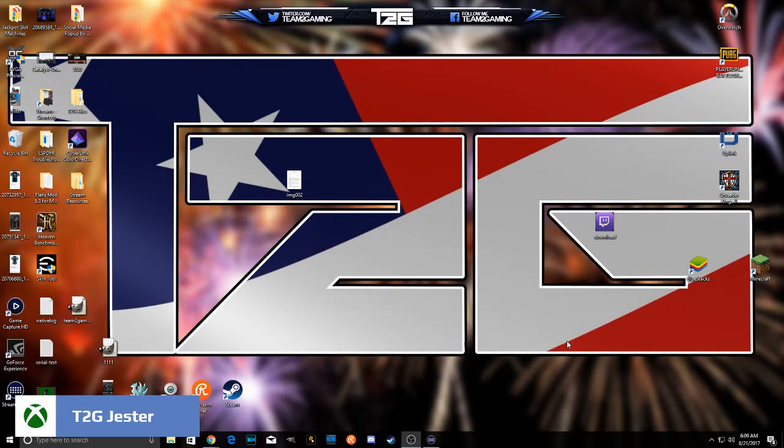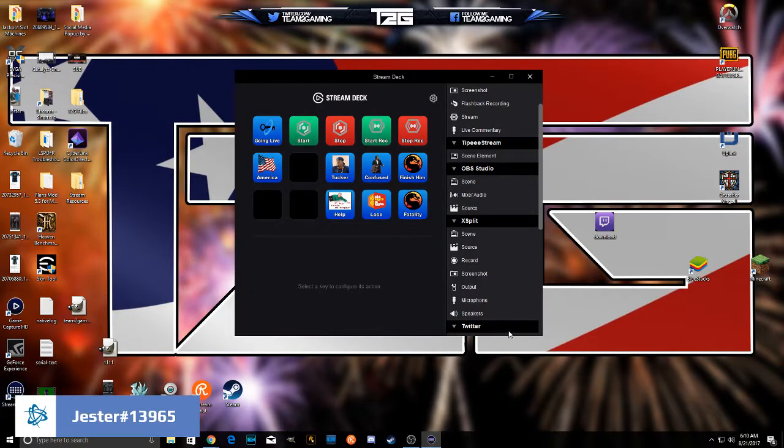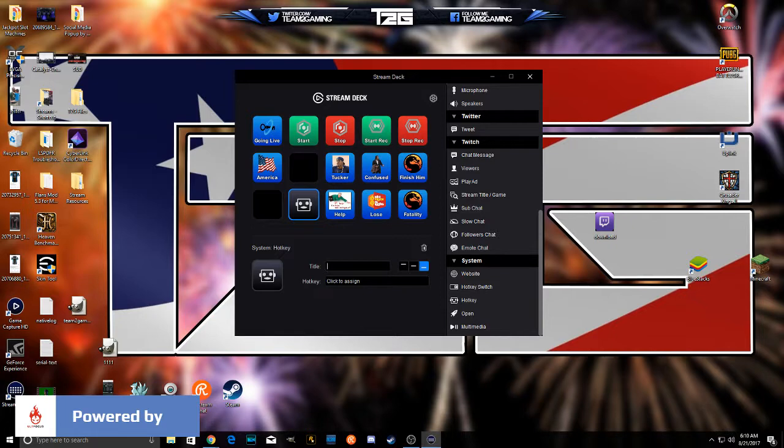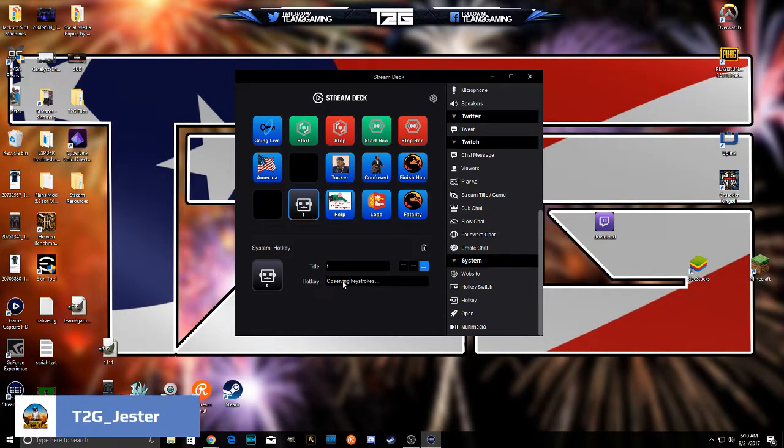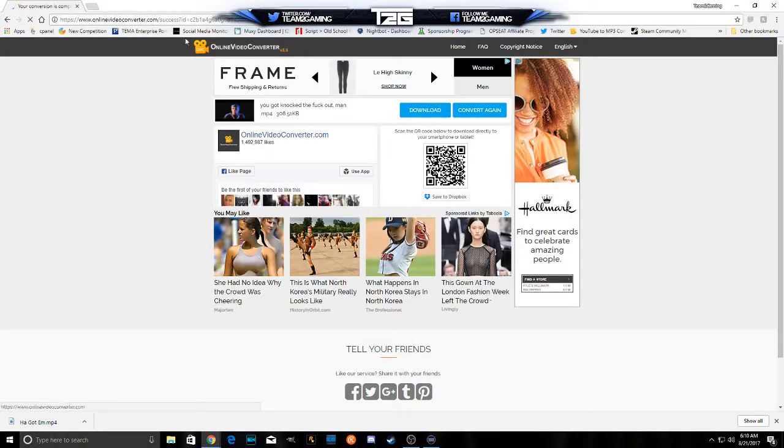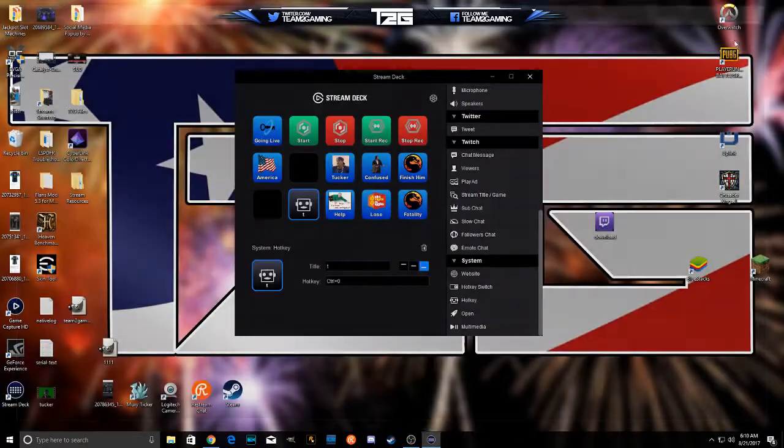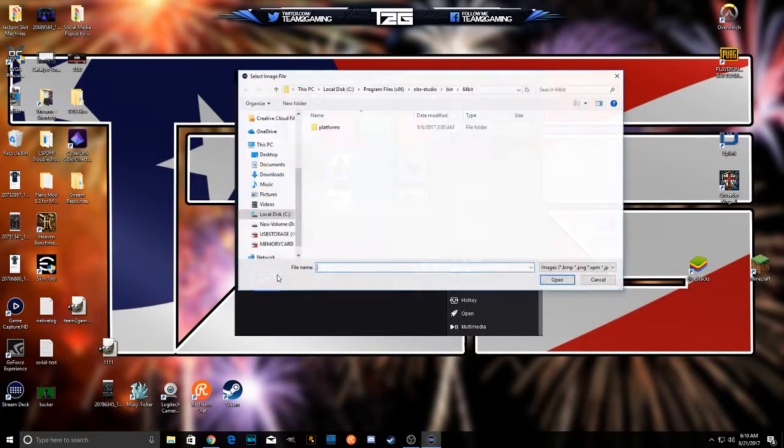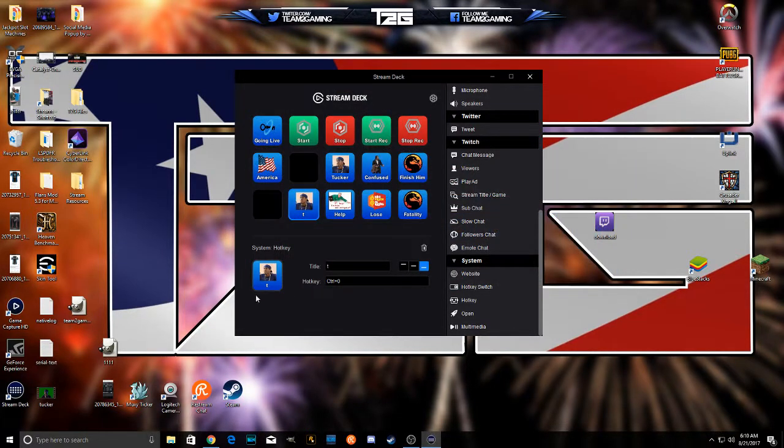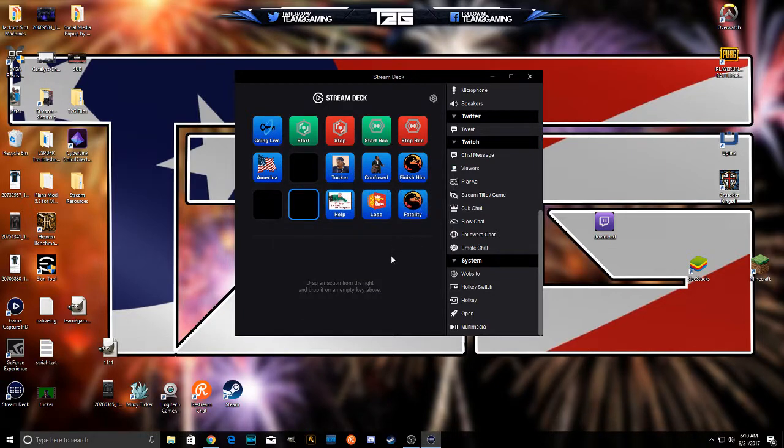Now I've already got it set up on my Elgato Stream Deck right here. So to do that, let's show you how we do it. We're going to go system hotkey, we're going to call it T, and we're going to do control 0. You can come here create new icon. Now I already had one so set from file, right there's my tucker so boom done. Go ahead and trash it because I've already got it and that's how you do it boys and girls. So now when you press it, it'll come up and show your clip.